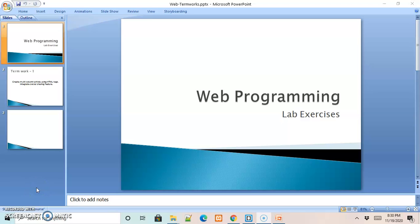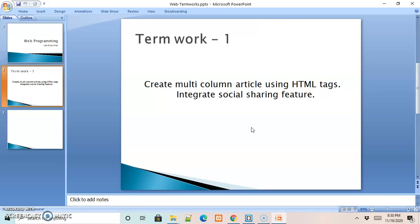Hello and welcome to web programming lab exercises. In this session we are trying to understand term work 1, where we create a multi-column article using HTML tags and also integrate social sharing features. Basically, we are creating a multi-column article — a paragraph of information divided into a number of columns using HTML tags and various CSS properties — and we will also integrate social media sharing icons that redirect to specific URLs on clicking.